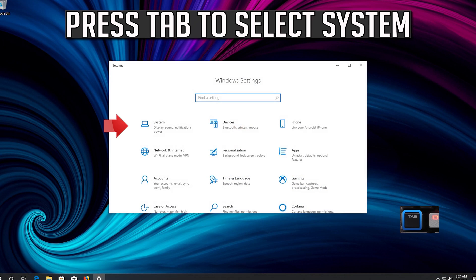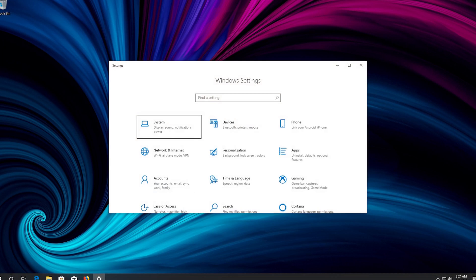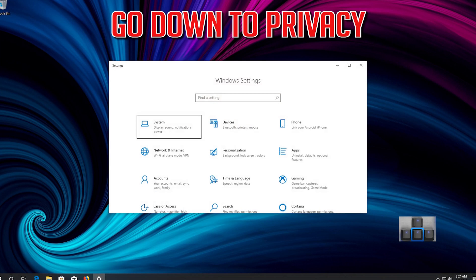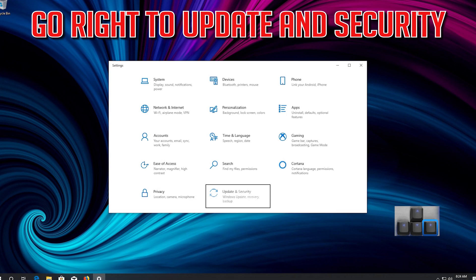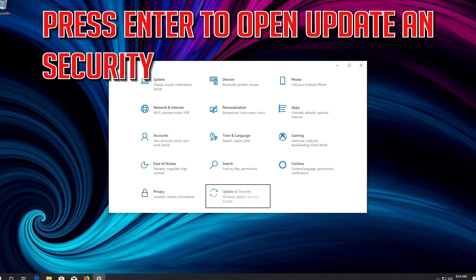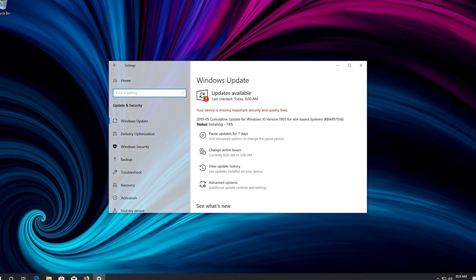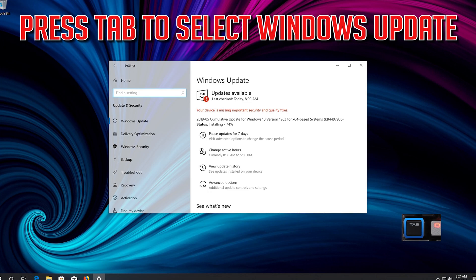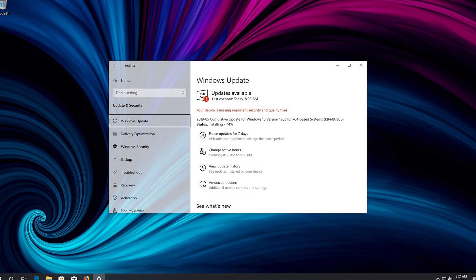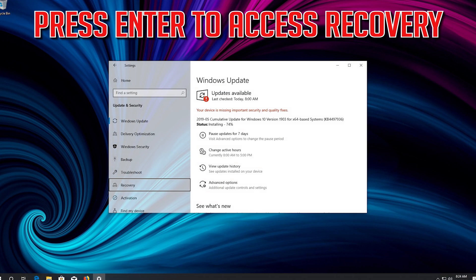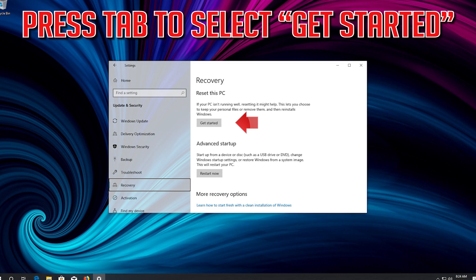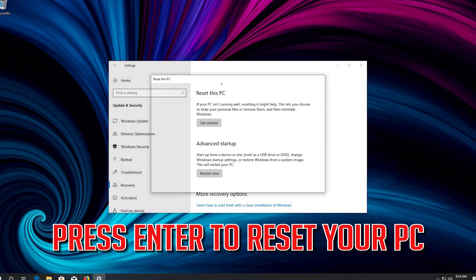Press Tab to select System. Go down to Privacy, then go right to Update and Security. Press Enter to open Update and Security. Press Tab to select Windows Update. Go down to Recovery and press Enter to access it. Press Tab to select Get Started. Press Enter to reset your PC.